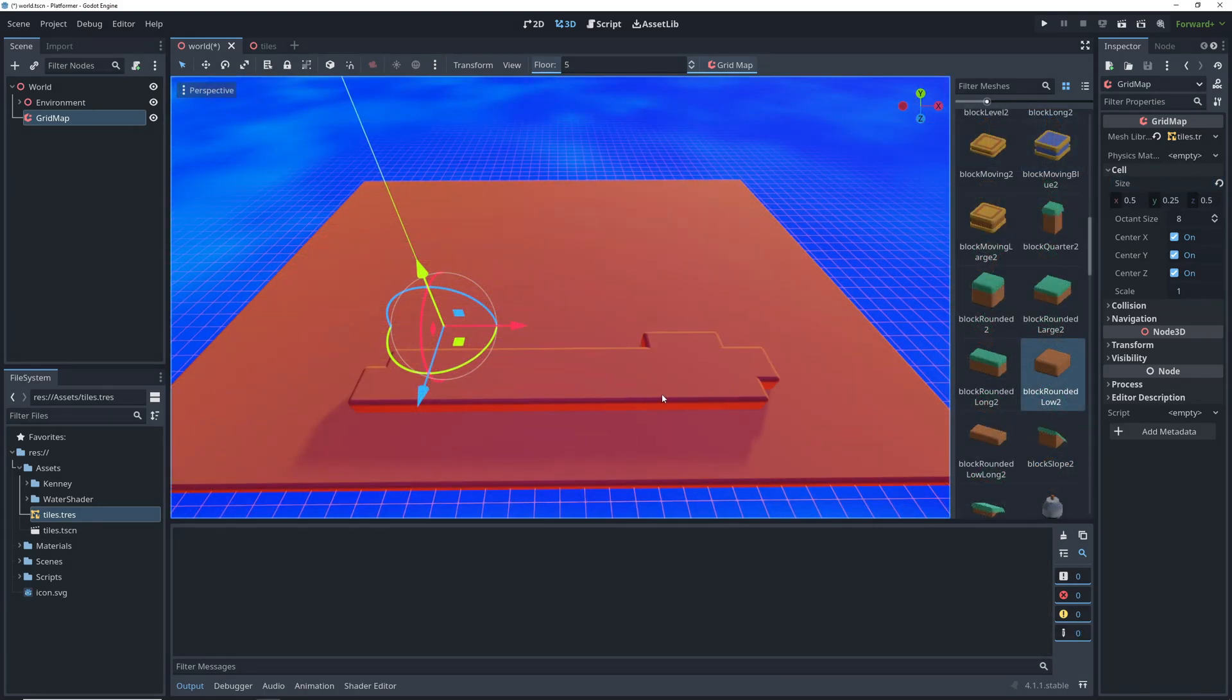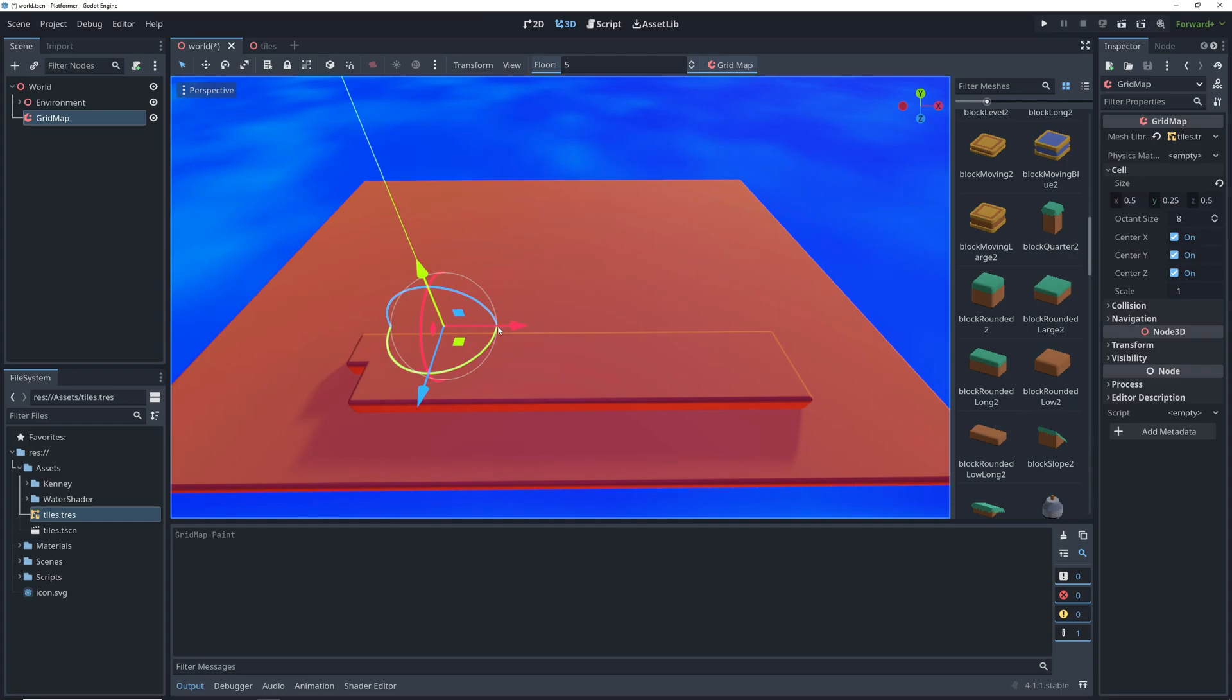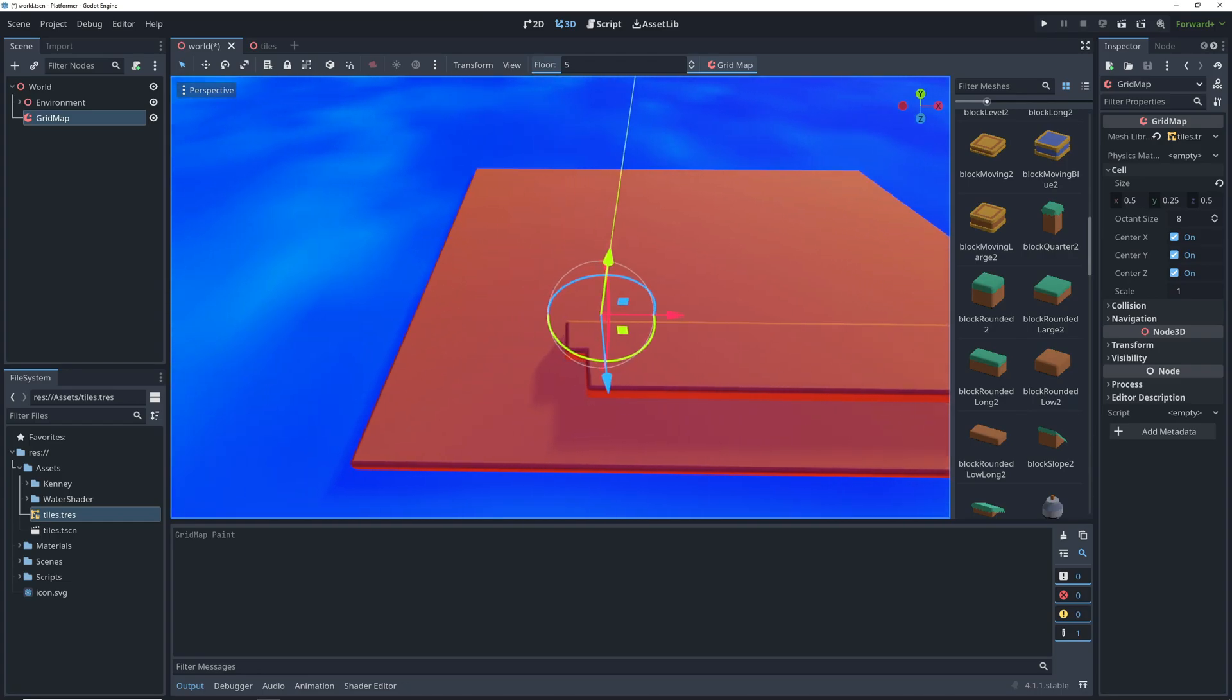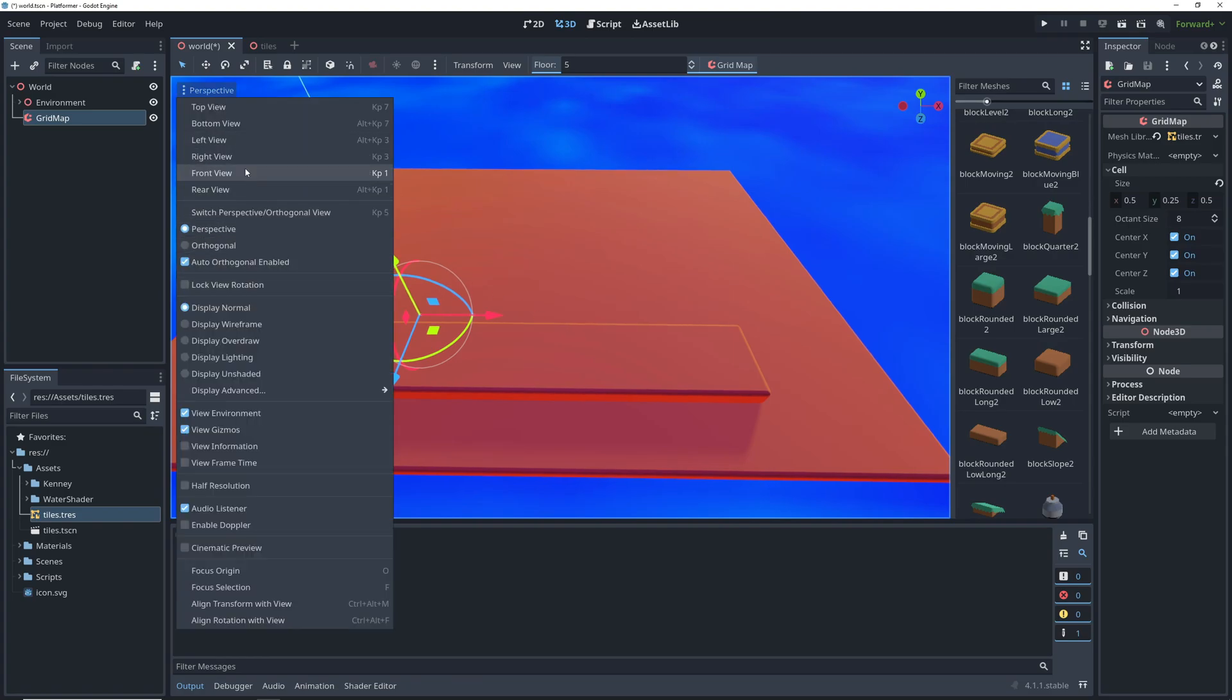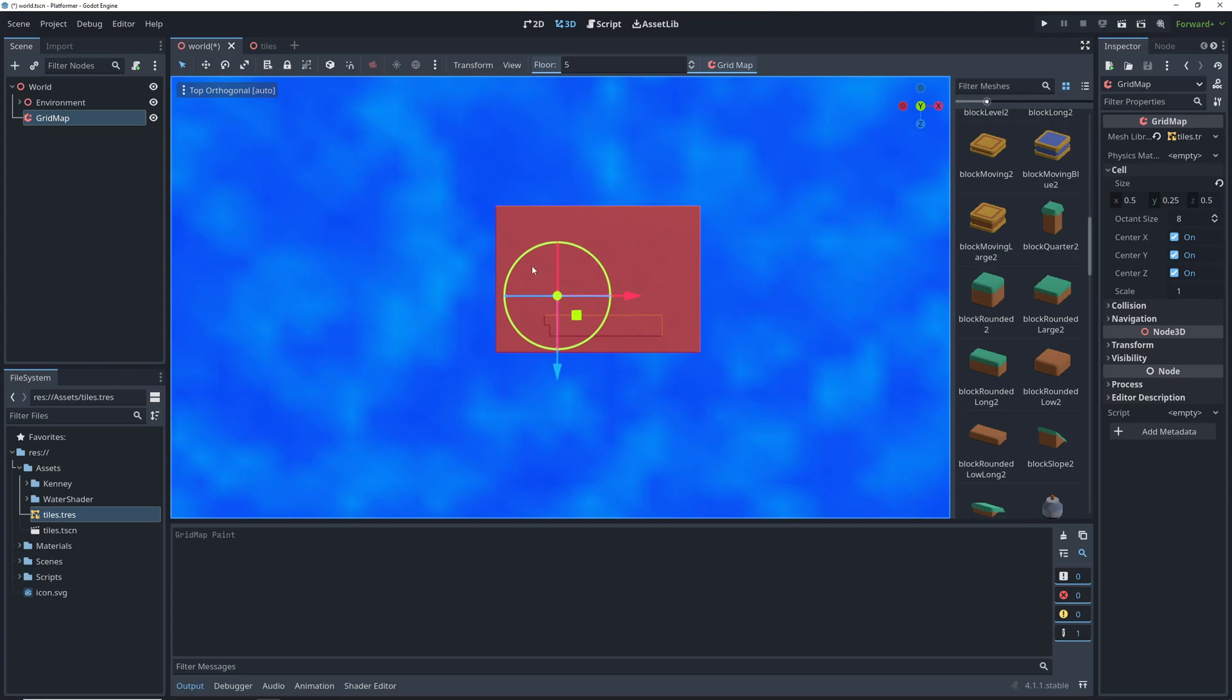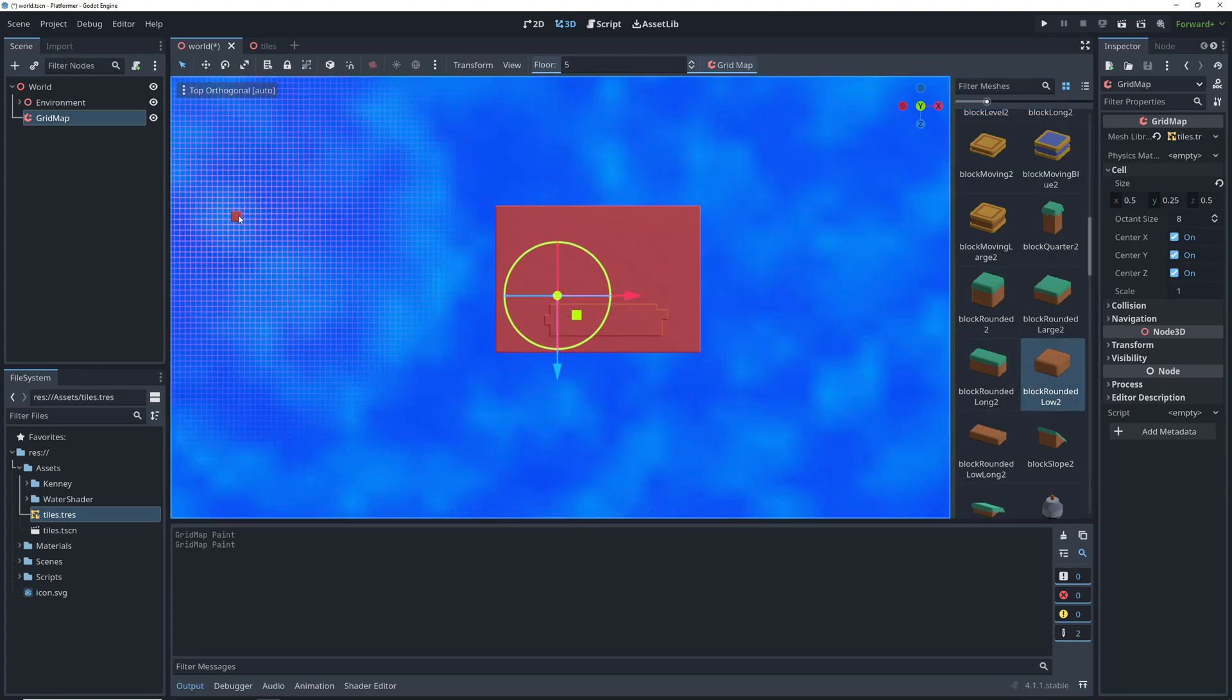One thing that's really inconvenient about using gridmaps is that unfortunately you can't move around in the editor unless you deselect the grid map by pressing escape. The perspective view is also not always ideal for seeing where you're placing the tiles, so you might find it useful to change the perspective to top view in order to edit your maps faster.